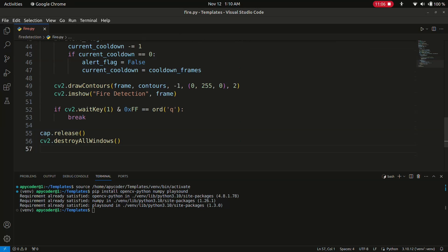That concludes our tutorial on fire detection using OpenCV in Python. I hope you found it informative and fun. Feel free to experiment with the code and customize it for your project. If you have any questions or suggestions, leave them in the comments below, and don't forget to like and subscribe.